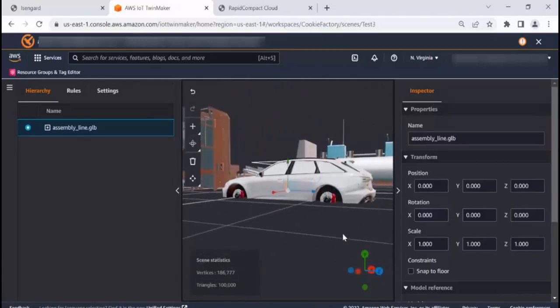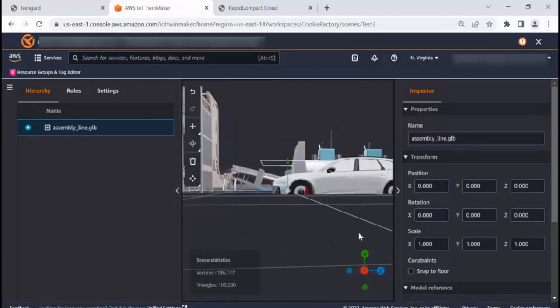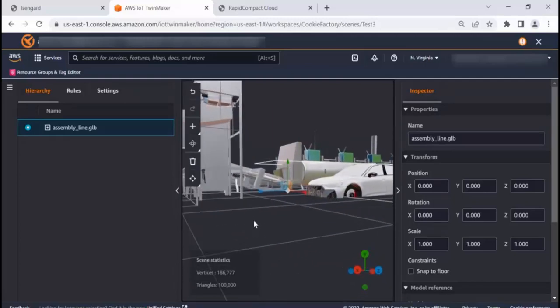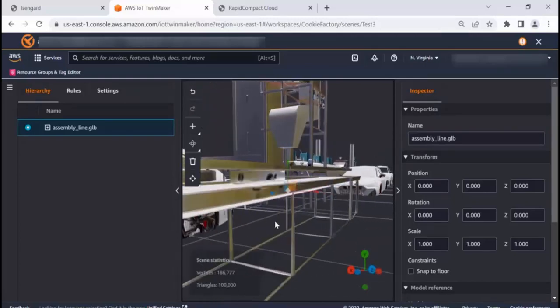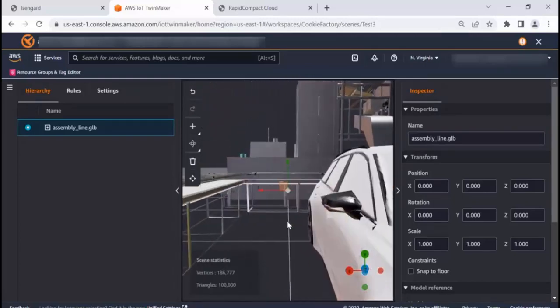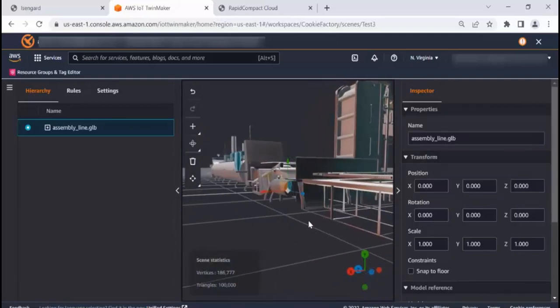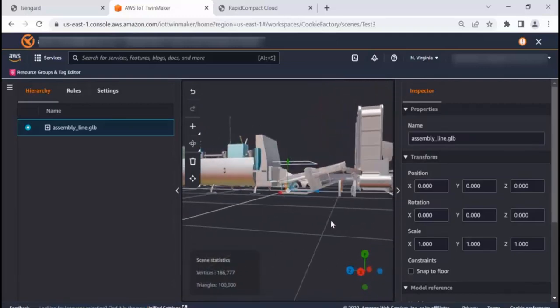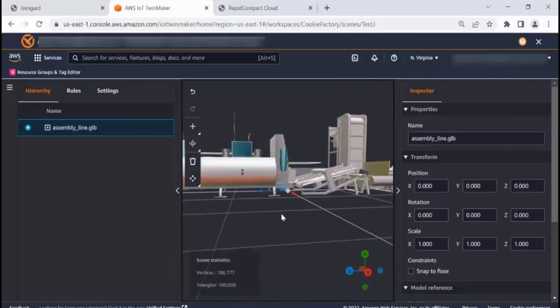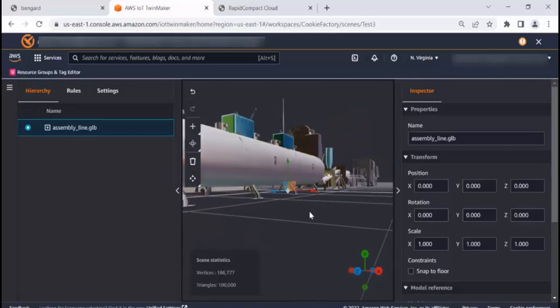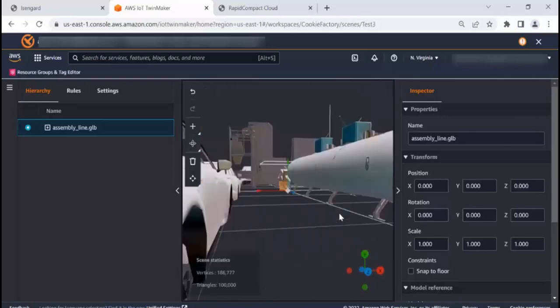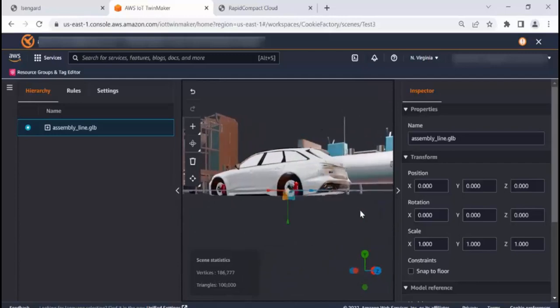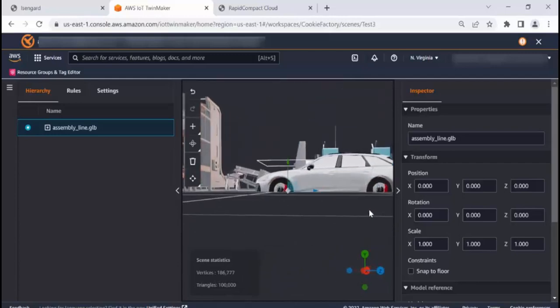So to summarize, we used CAD Assistant to convert from the original file format into GLB. And then we were able to reduce a file size that was almost 180 meg to 24 meg by using Rapid Compact Cloud. So now we've got our loaded and ready to go model. And we can go ahead and build our resulting digital twin.